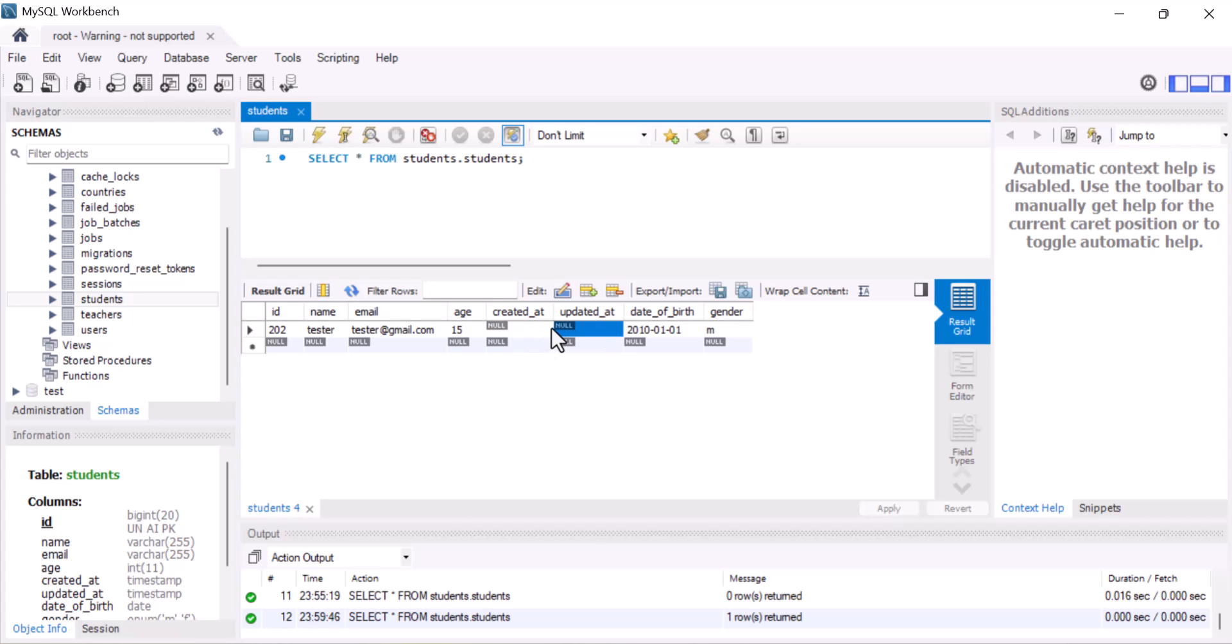This timestamp is null because we are using Query Builder. If we use Eloquent, Laravel would have automatically added this timestamp column as well.